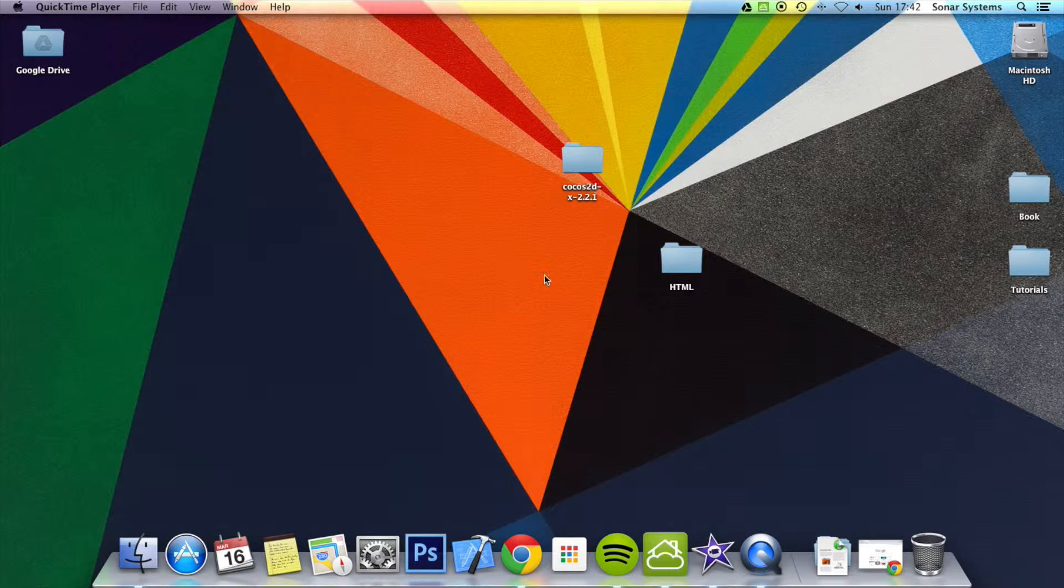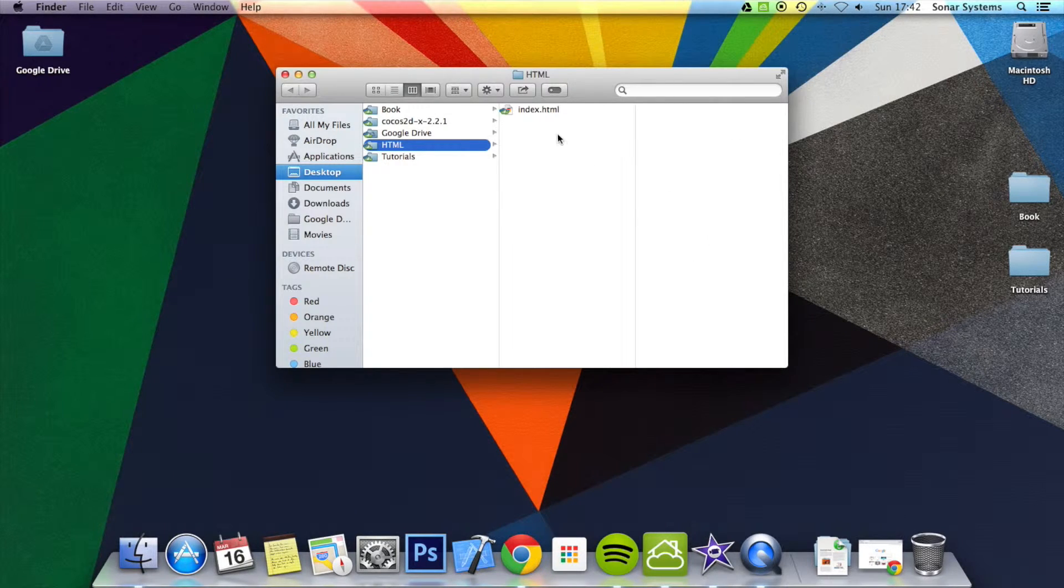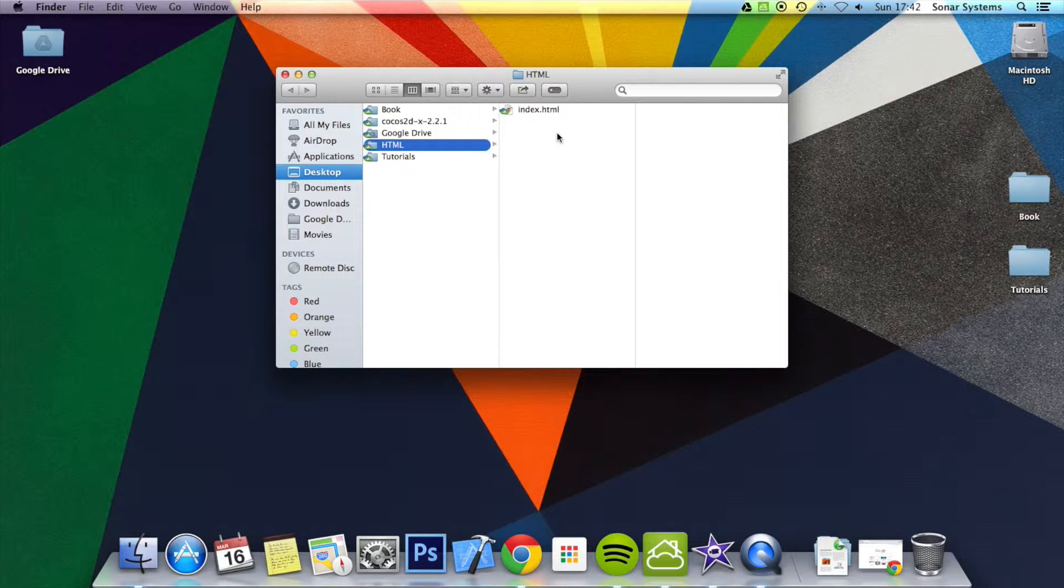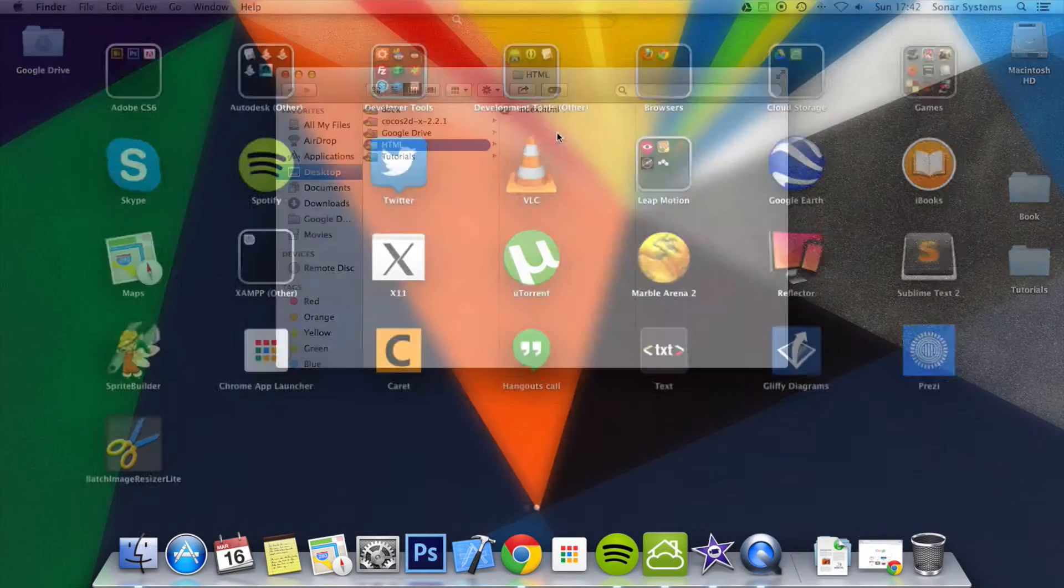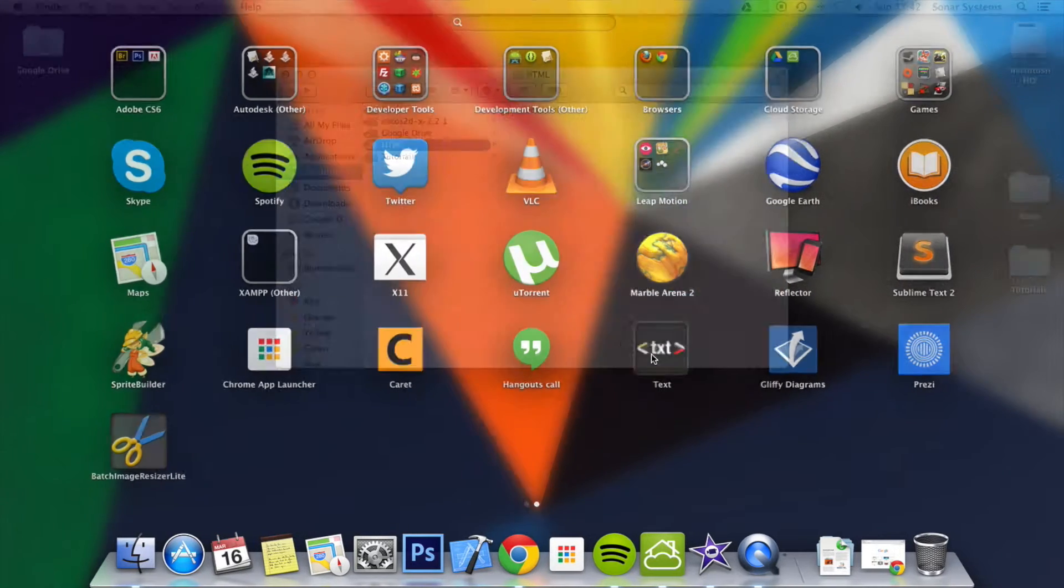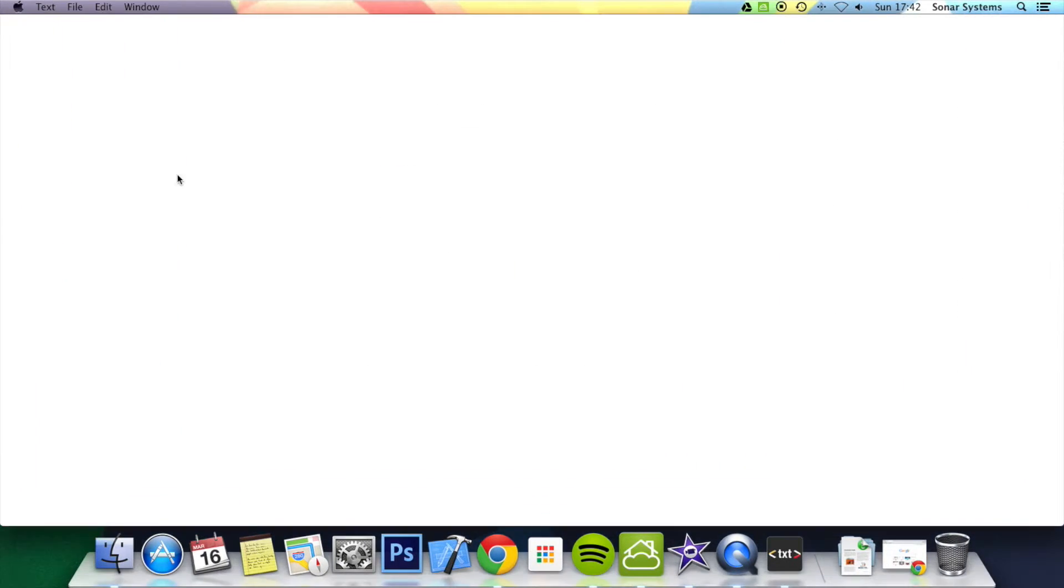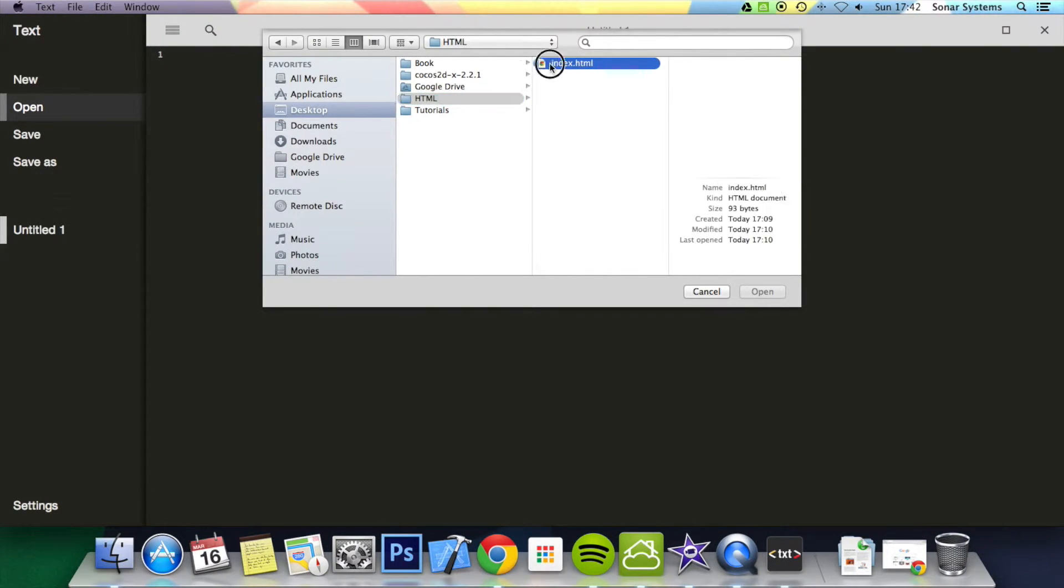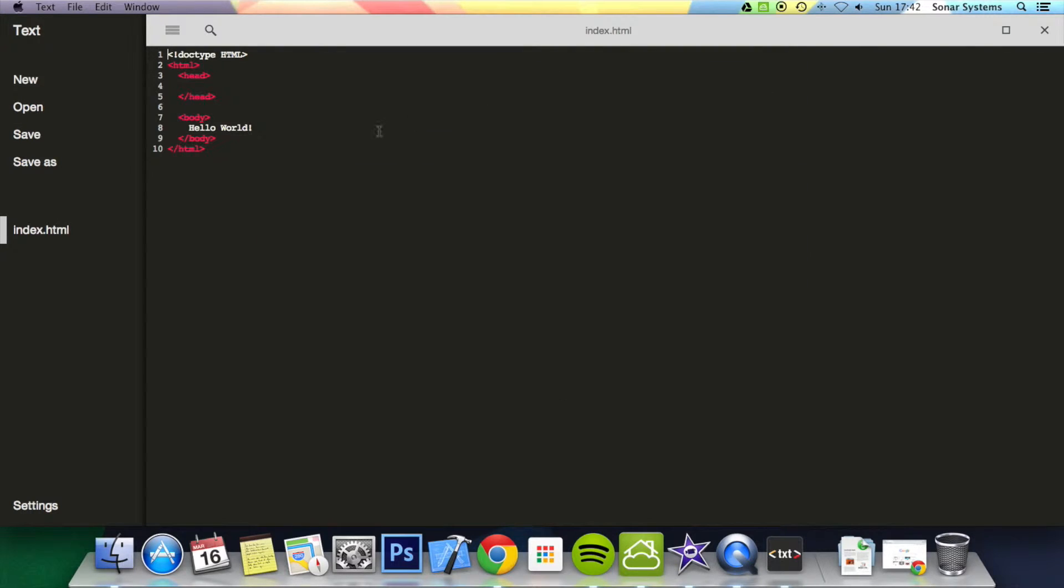So let's just actually open up our web page. I'm going to be using the HTML web page that we created in tutorial 1. If you don't have it there will be a link in the description to the source code. So I'm just going to open up my text editor and open that up.